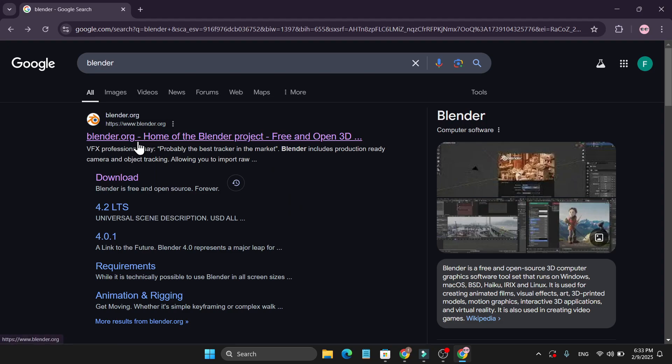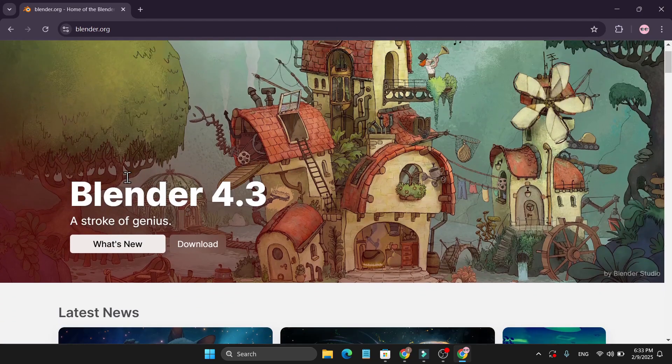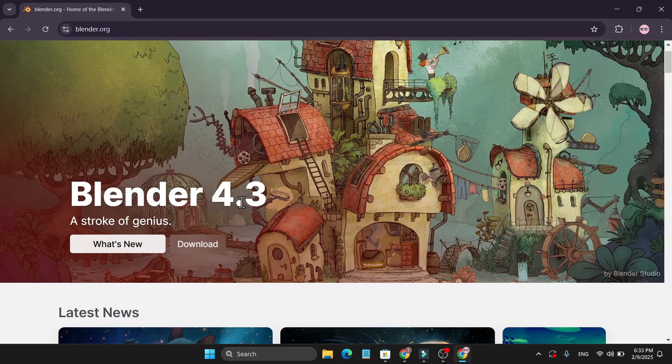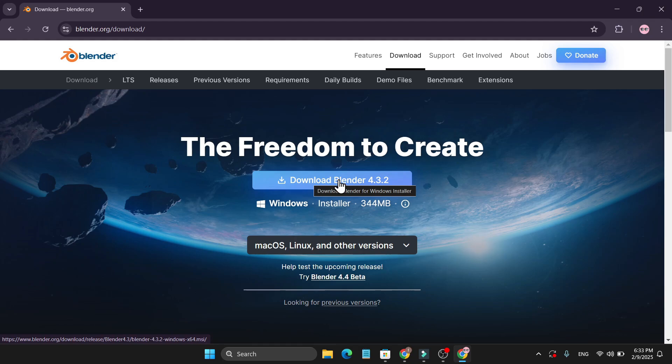Then go to www.blender.org which is the official website of Blender. Now as you can see, Blender 4.3, this is the latest version. Now just click on download. This is the download link you just have to download Blender.